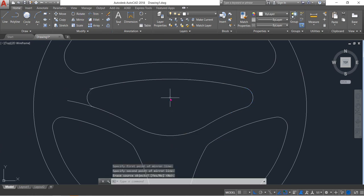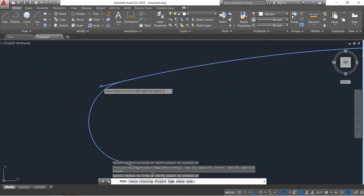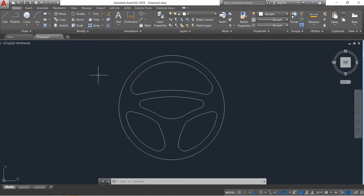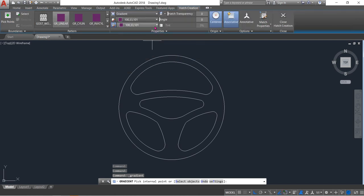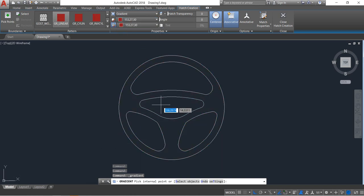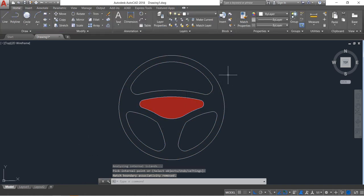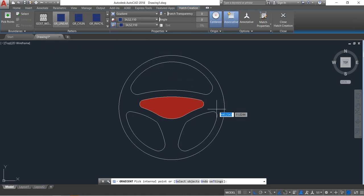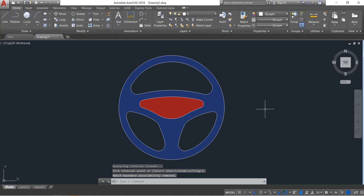Now let's fill it. Click on the palette gradient, click on gradient. First I'm selecting this one, this one — click here. Enter. Click on gradient again, change the color, click here. Enter.